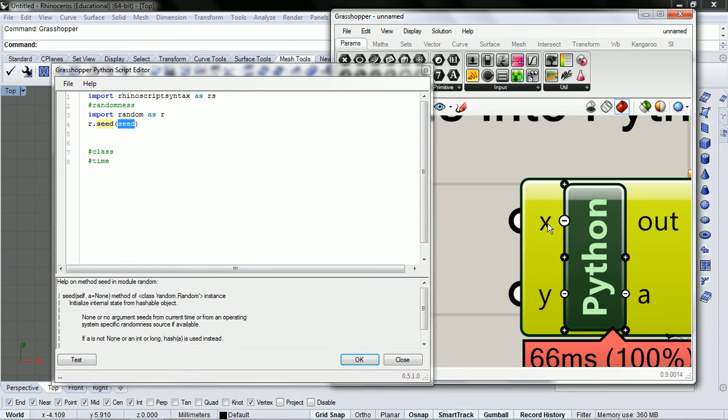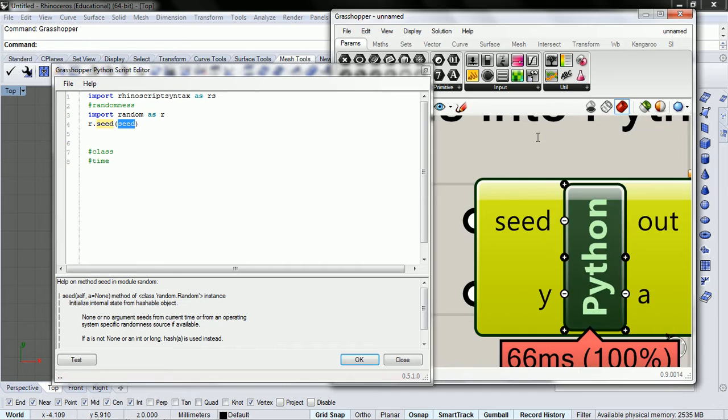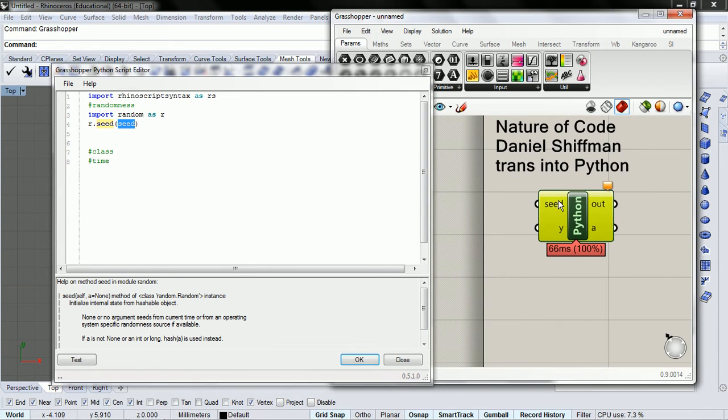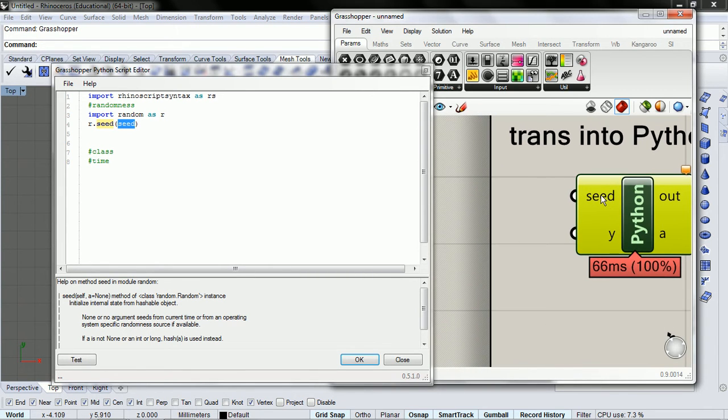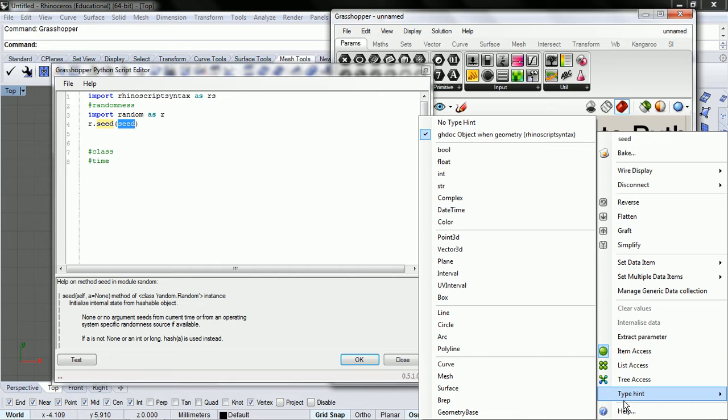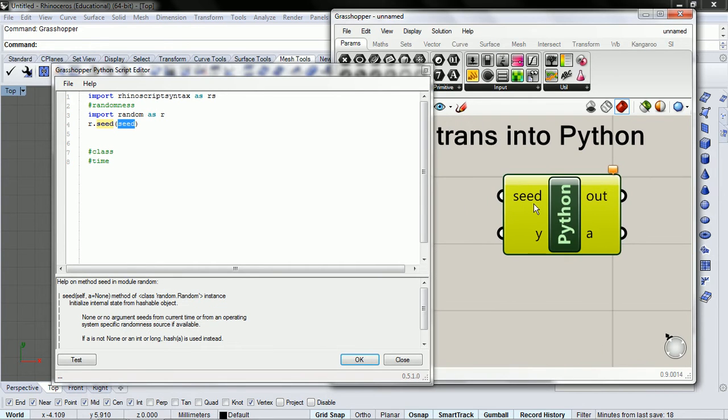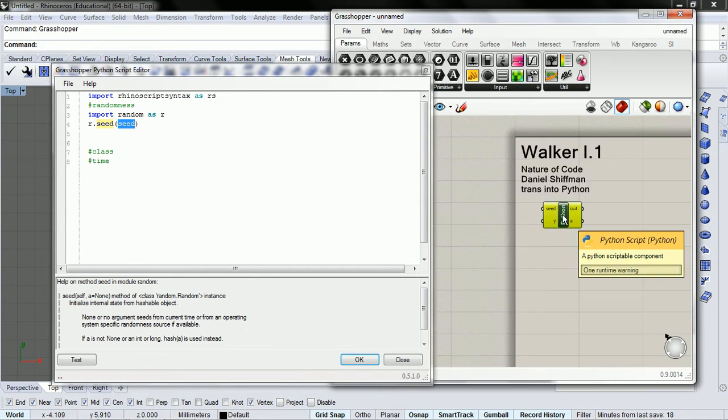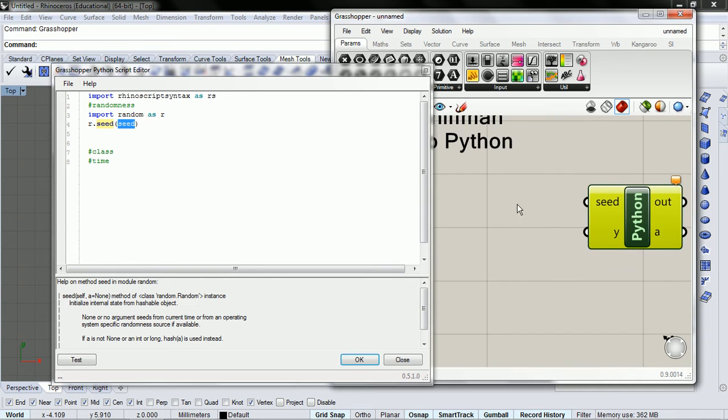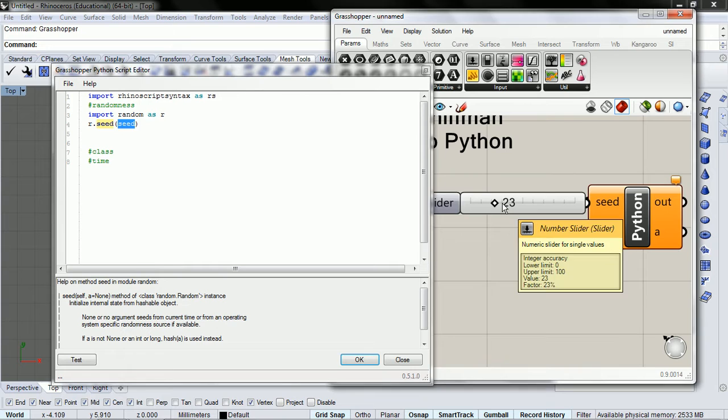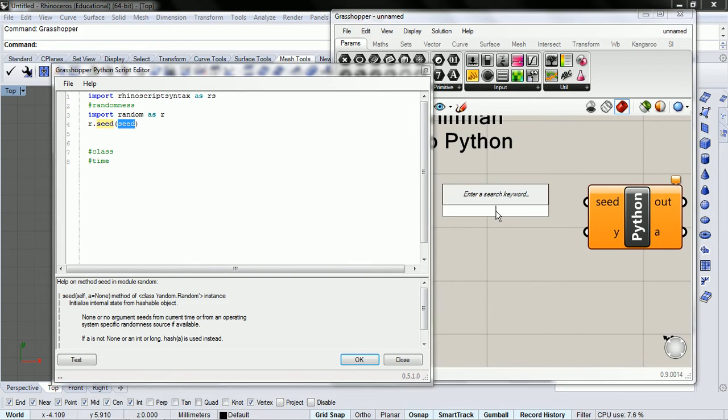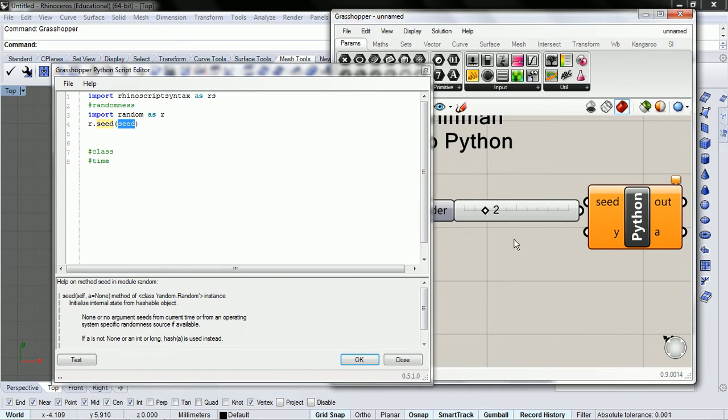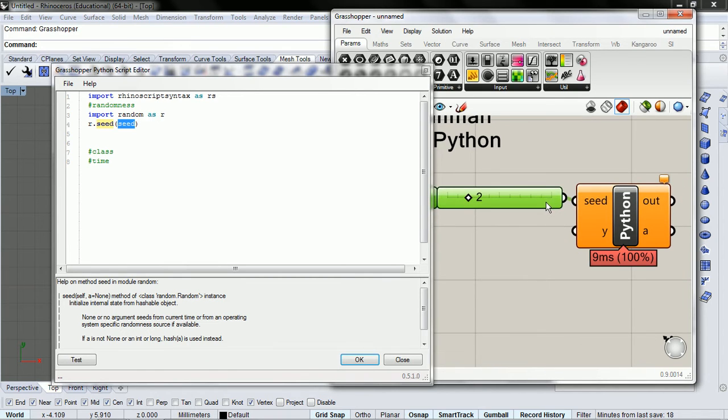We're going to call this a seed, and we're going to give it a type hint of integer, and we're going to make a slider. That way we can slide across and feed it different seeds,